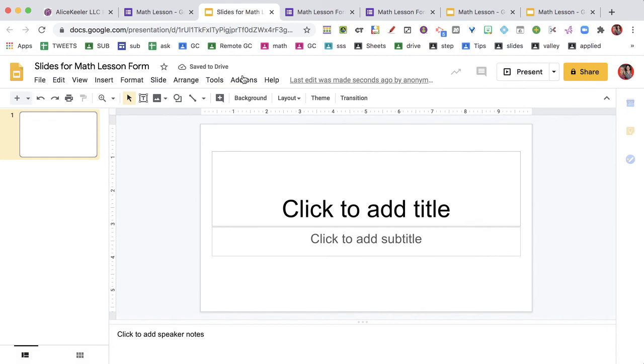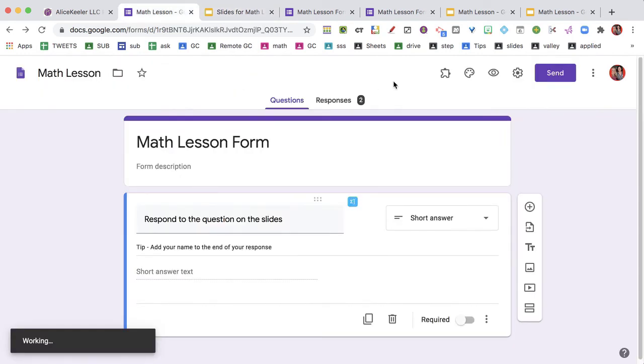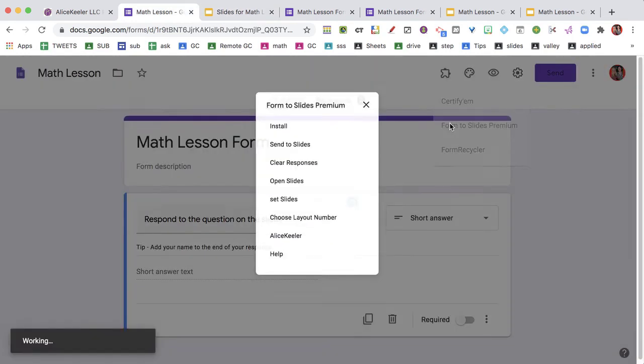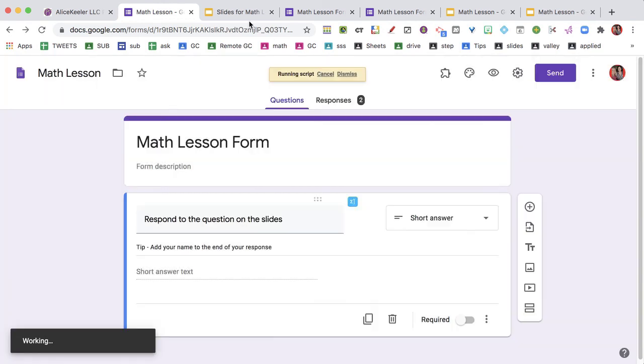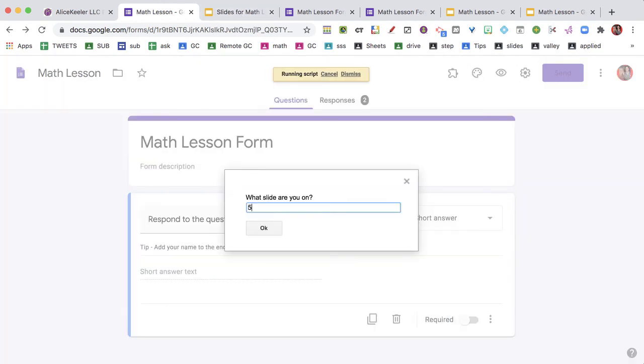So now when I go to the puzzle piece, Form to Slides Premium, and I send it to slide, what slide am I on?